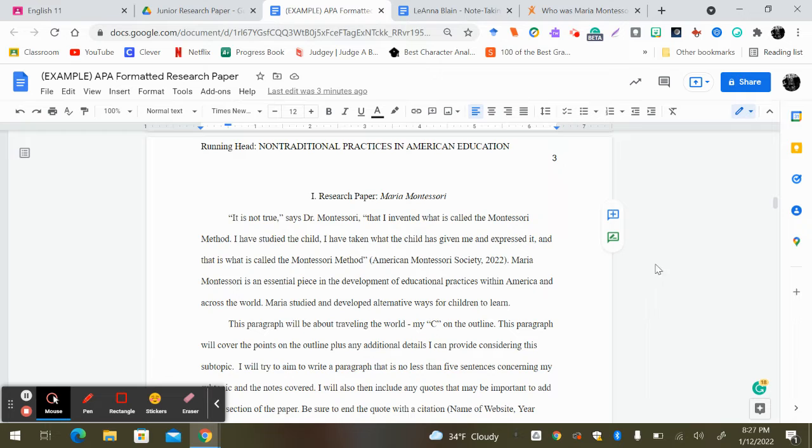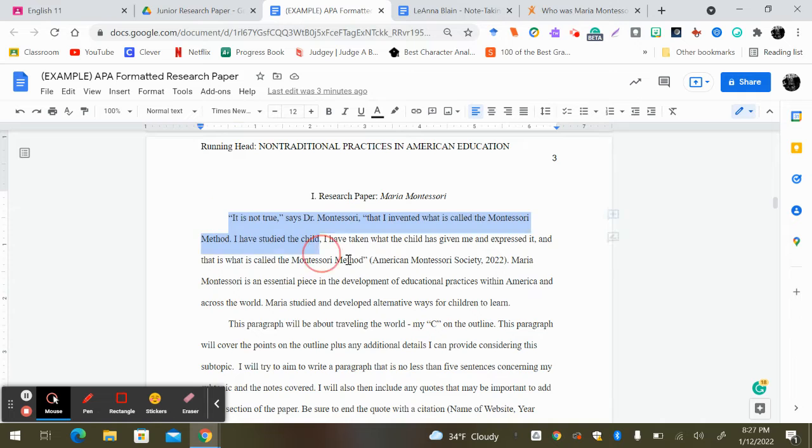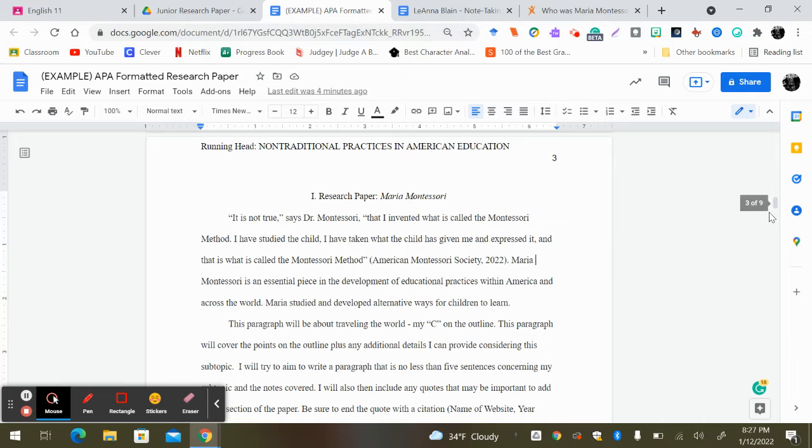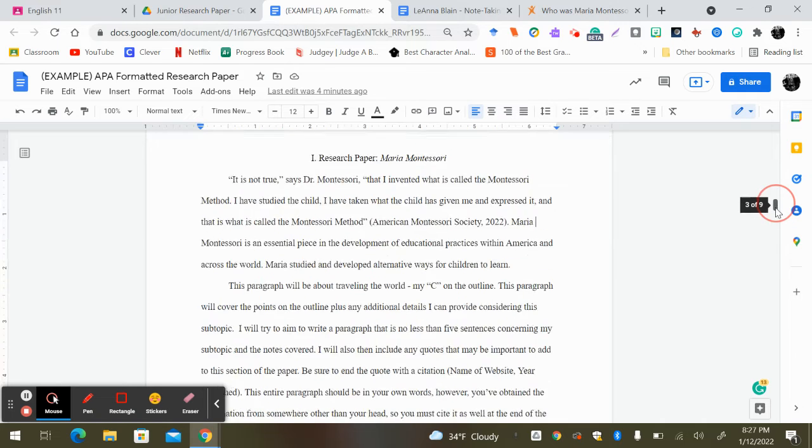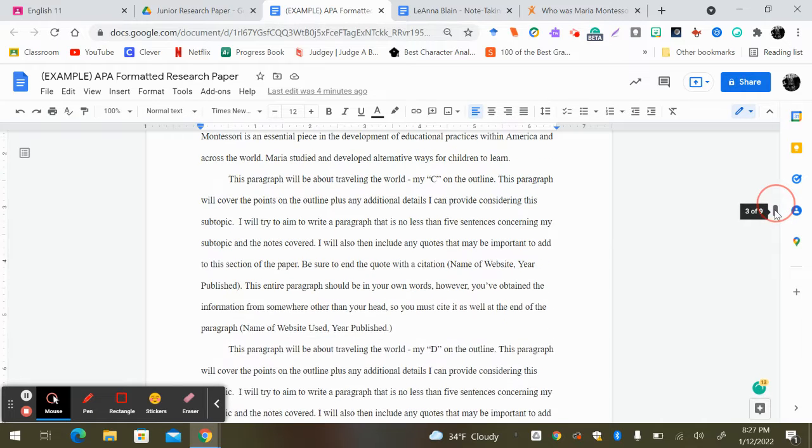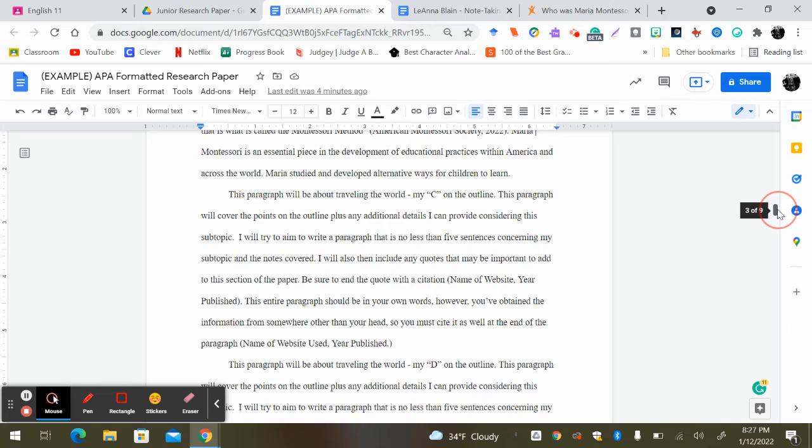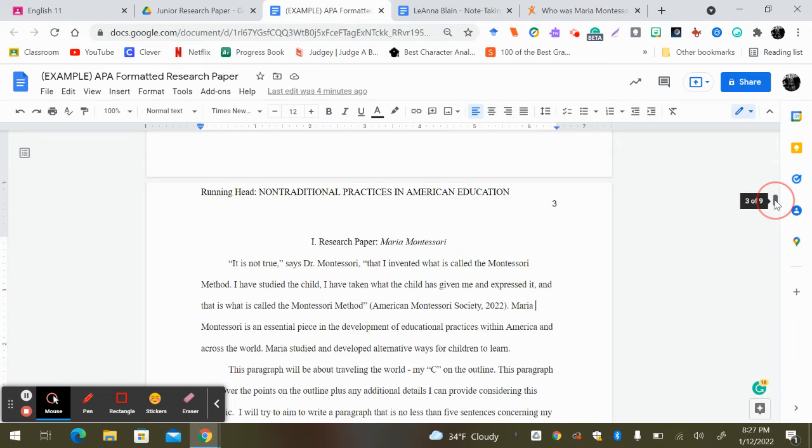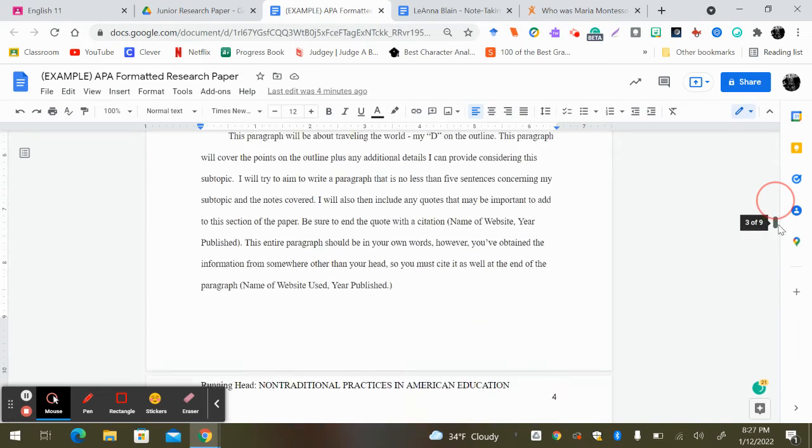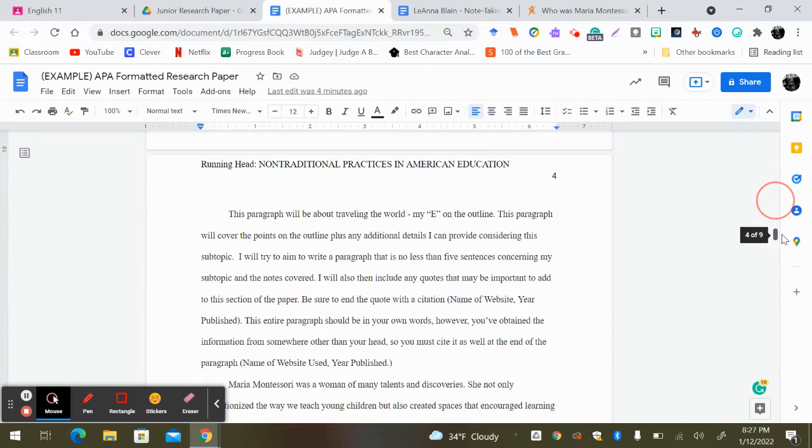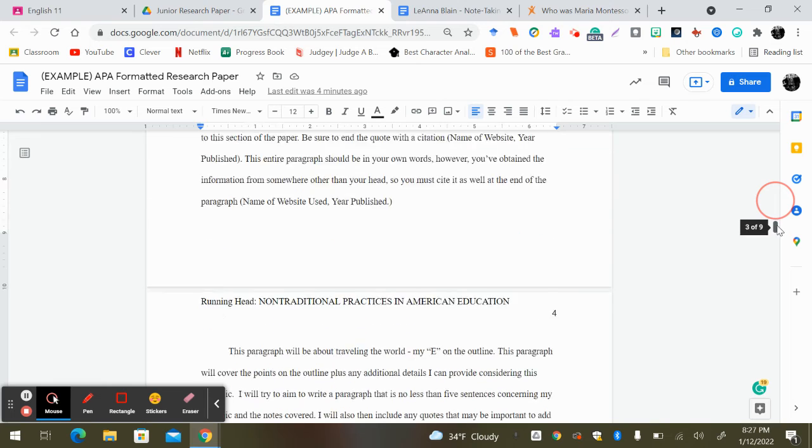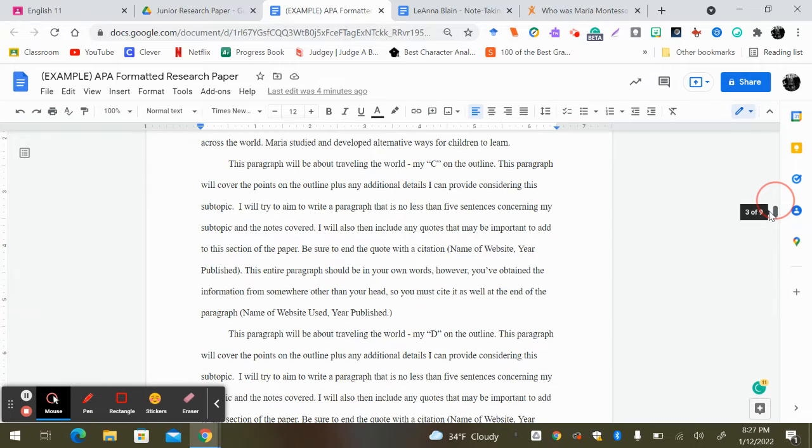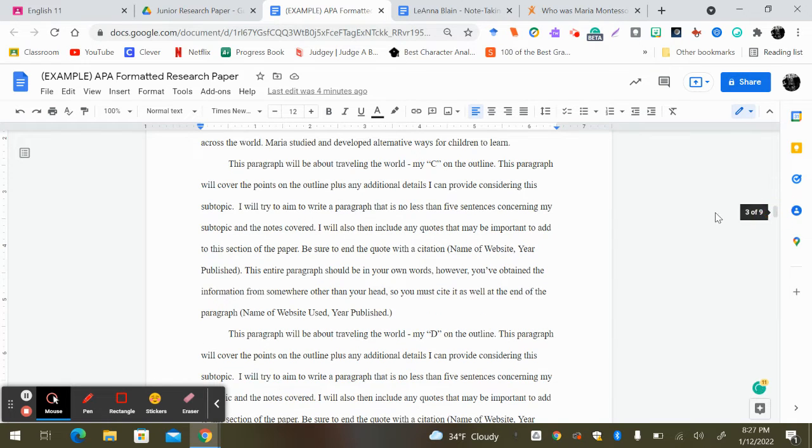I also want you to know that along with having quotes within your paper cited, you also should have every paragraph where you've introduced information cited as well. So with the exception of your introduction and conclusion in your person paper, I should see a citation telling your reader where you got your information.